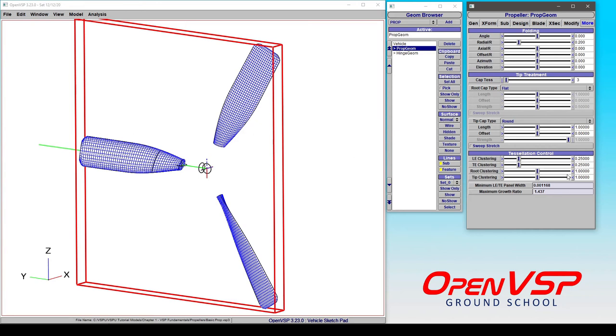And since we already have these, we can calculate the minimum panel width and the maximum growth ratio in case you're interested in those values for exporting out to, say, a grid tool to set this stuff up for CFD.